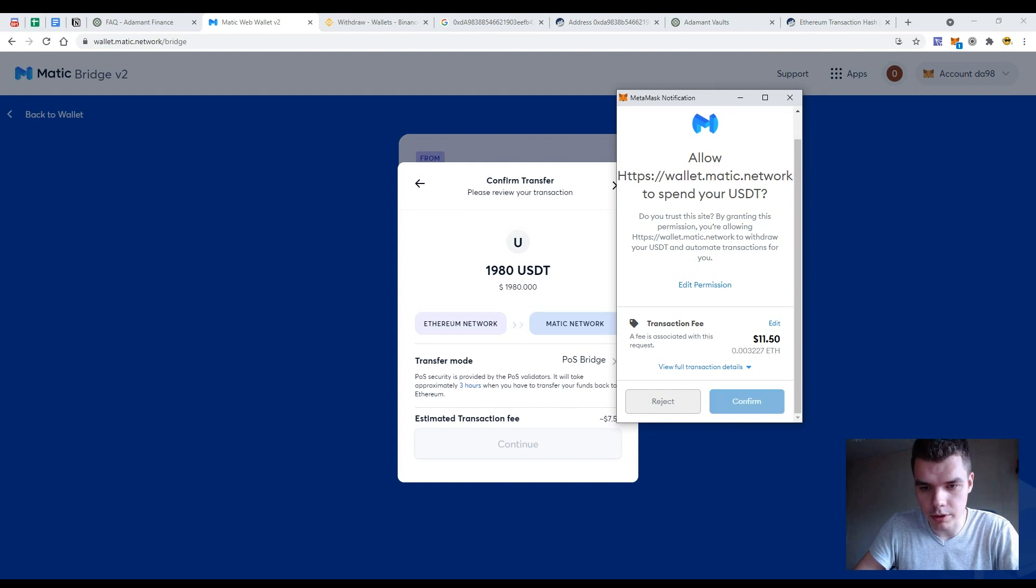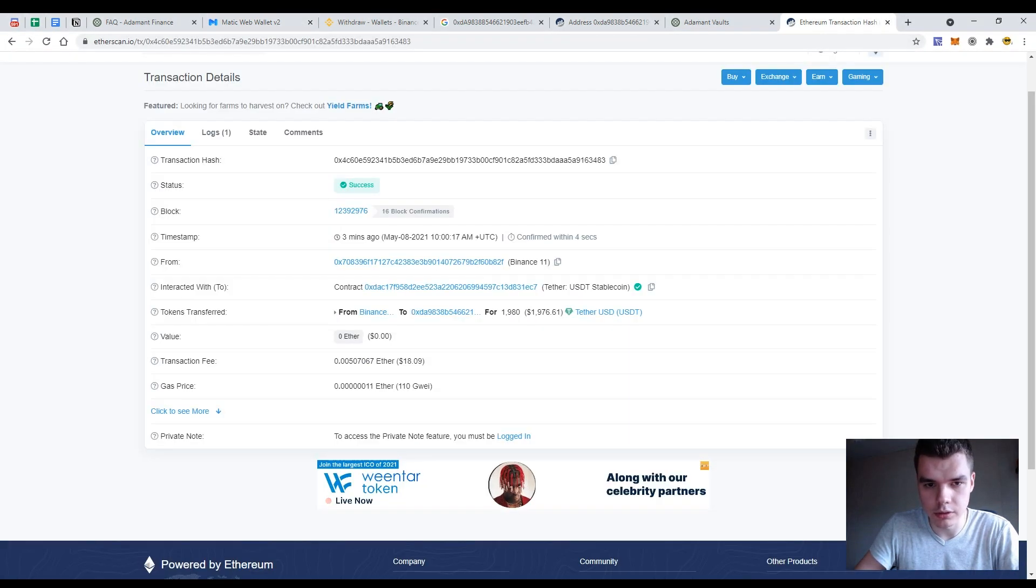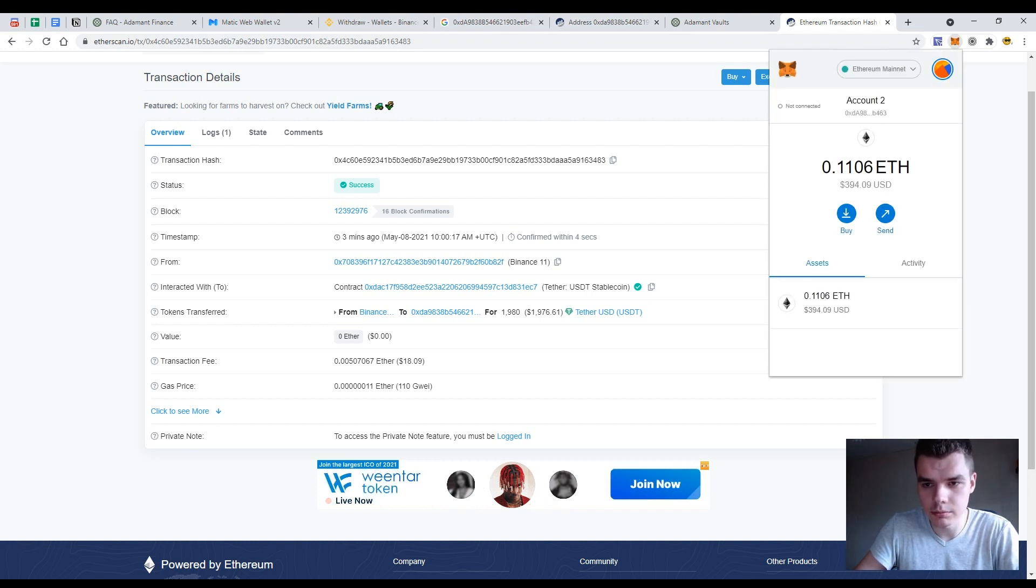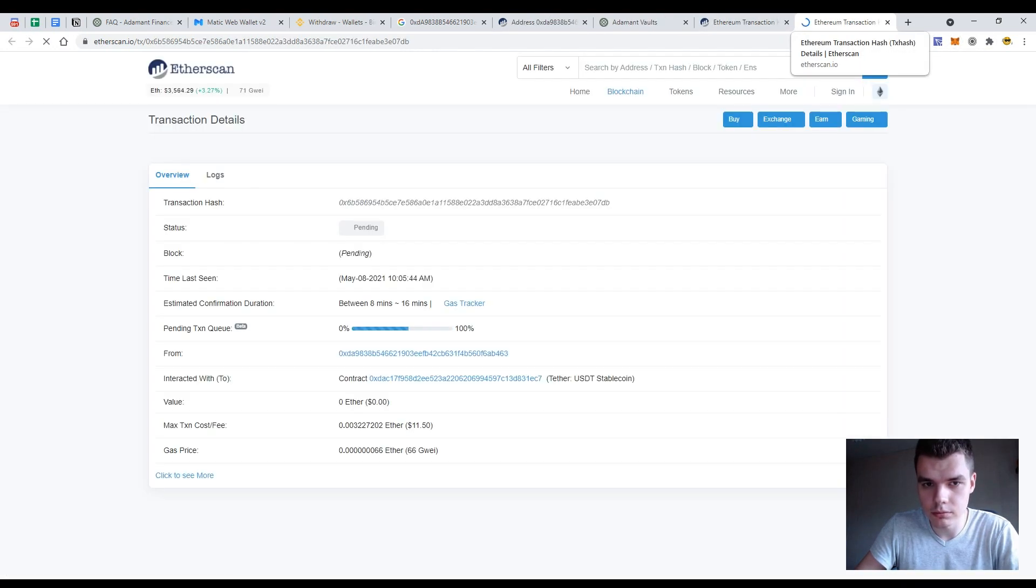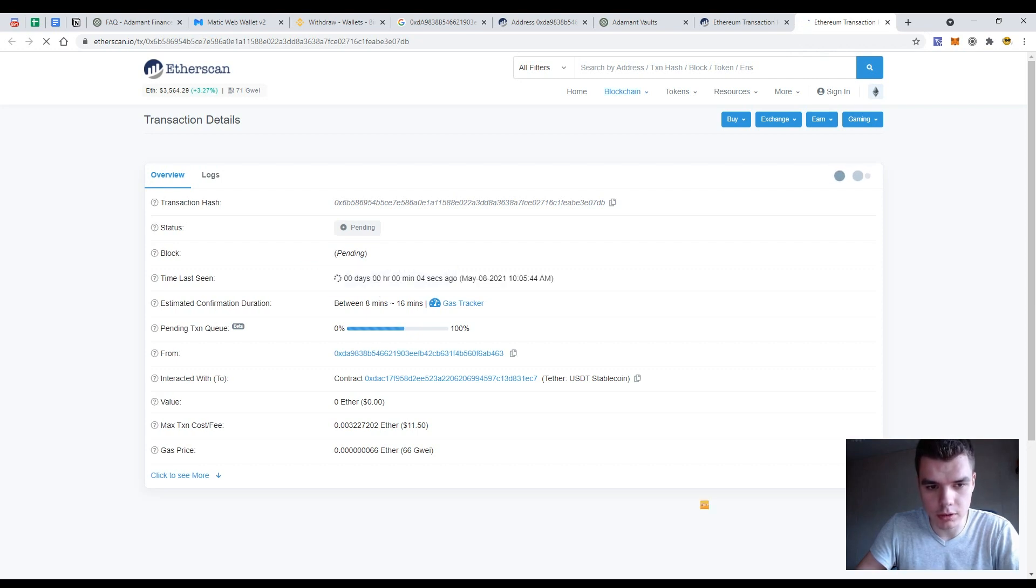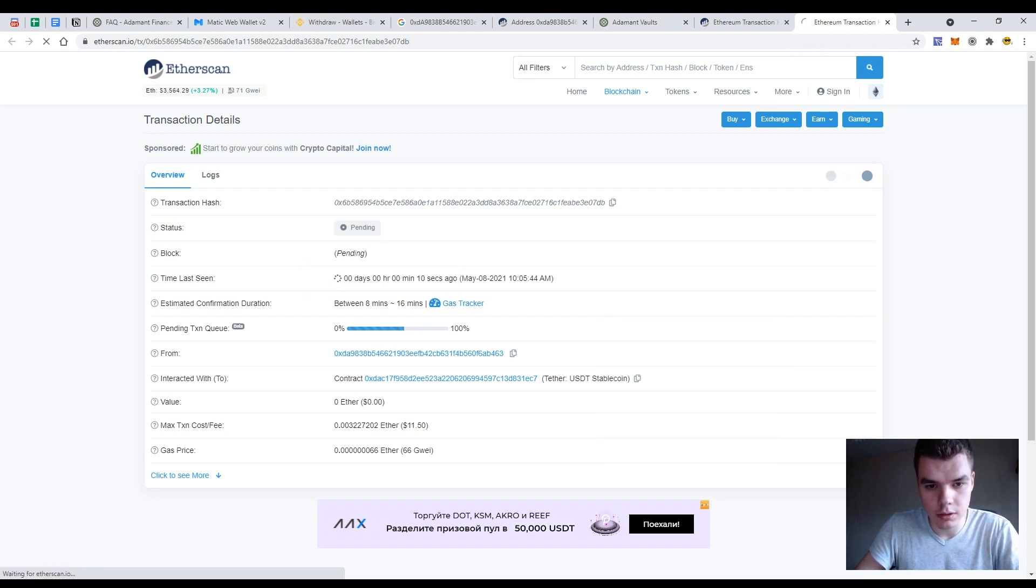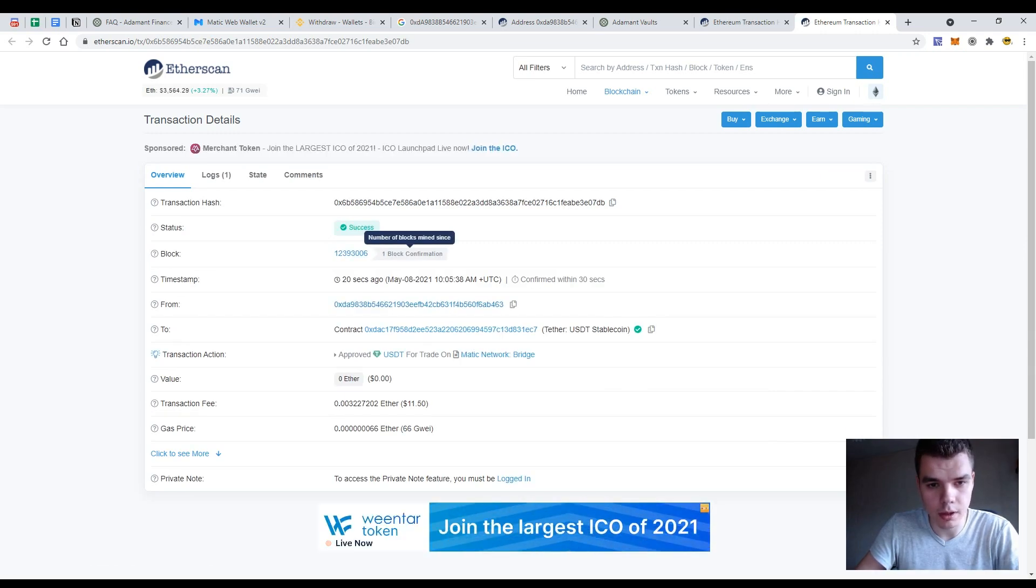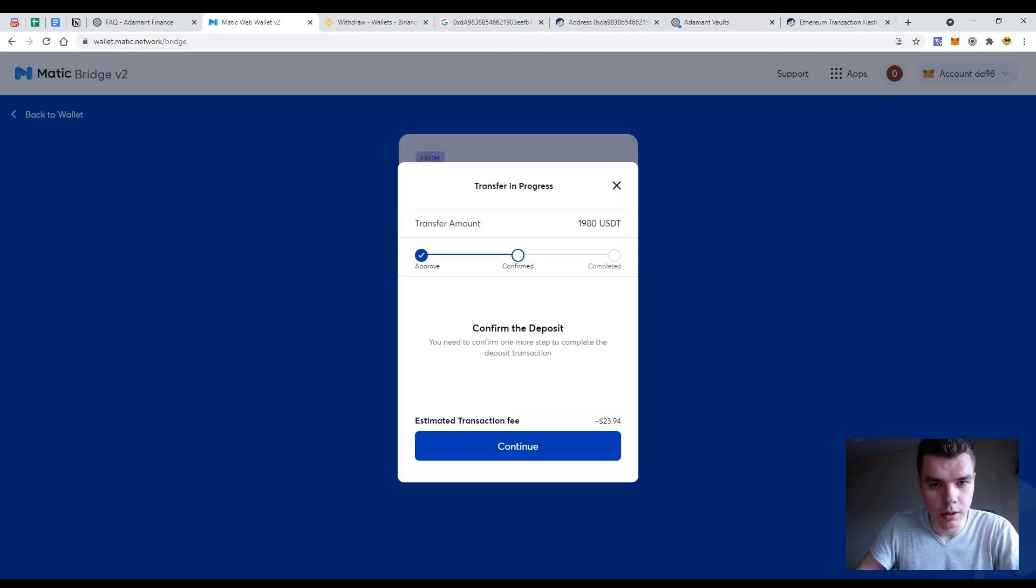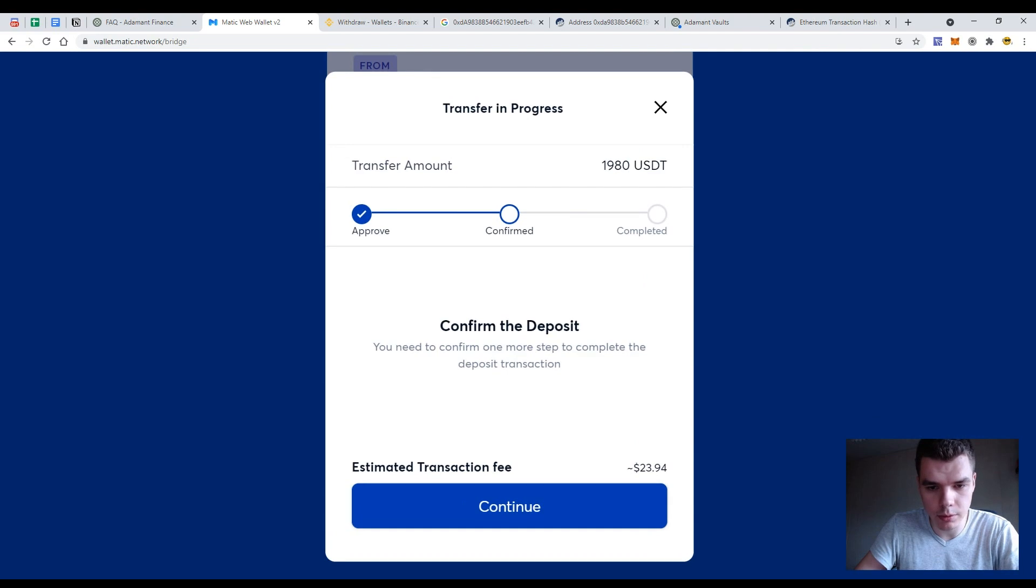So press the button confirm, wait until it will be confirmed in the Ethereum network. So let's go to the activity and check the approval. So the estimated confirmation duration is up to 16 minutes. The current price is 66 gwei. Also the transaction is successful. So we can go back to the MATIC wallet and then we should confirm the deposit.